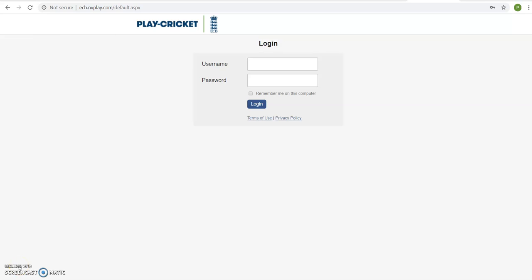This demonstration video will show you how to change your password of your NVPlay login account. Open up any internet browser and go to the webpage URL ecb.mvplay.com.